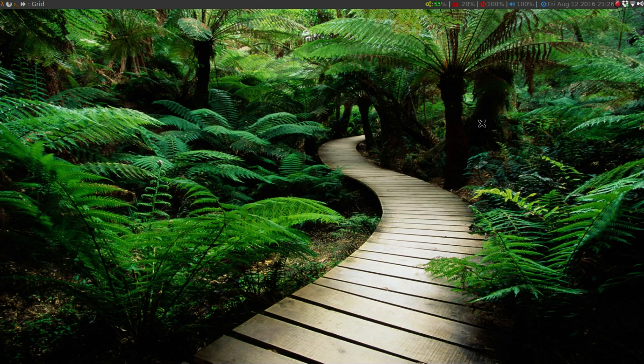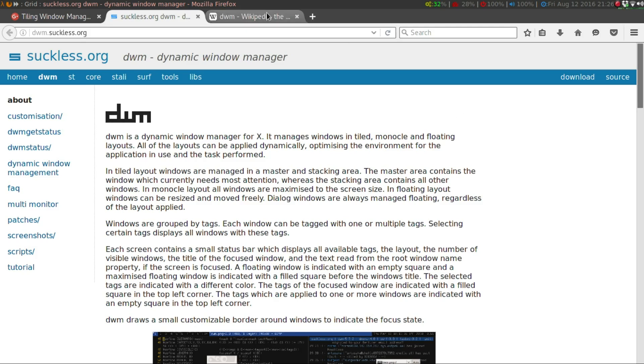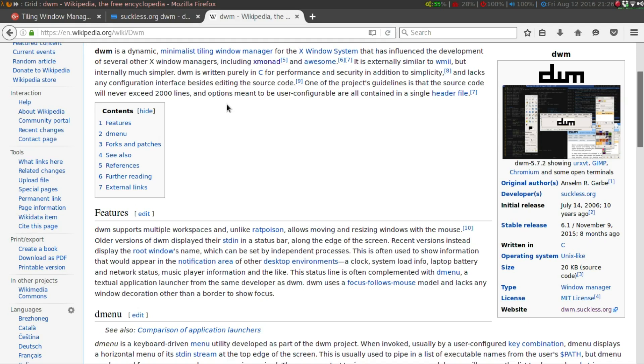If you don't know what DWM is, it is a dynamic window manager for the X server. It's been around for about 10 years now. The initial release date was July 14th, so a little over 10 years old. This is written in C, which is a pretty old language.